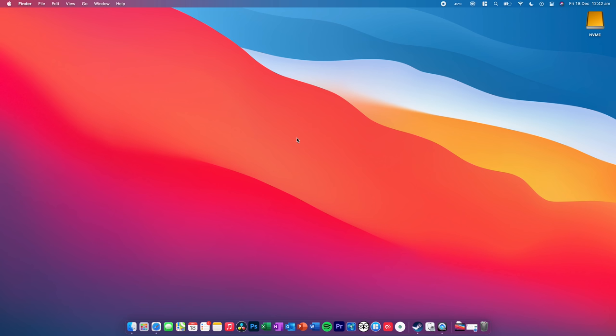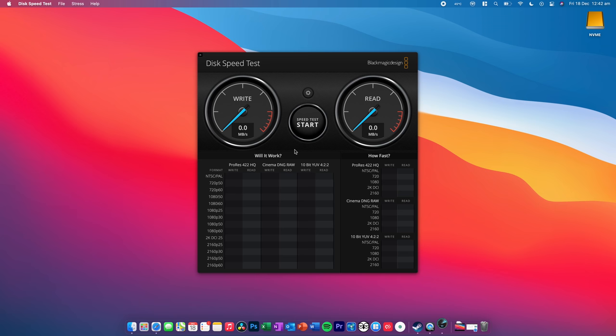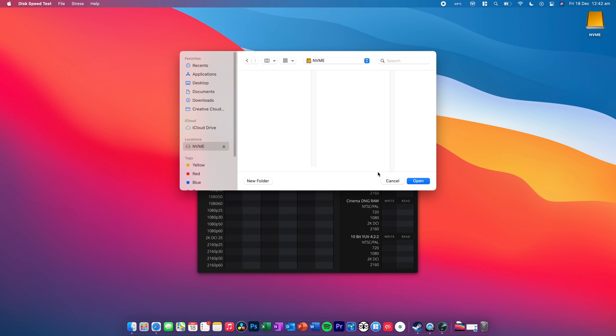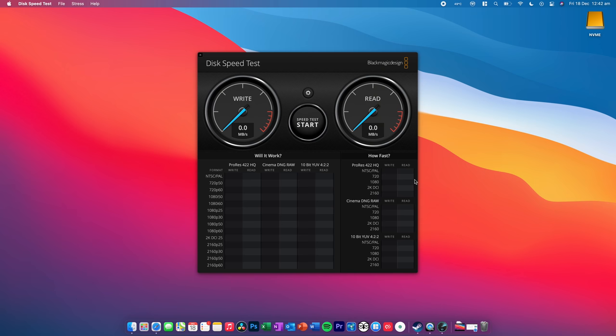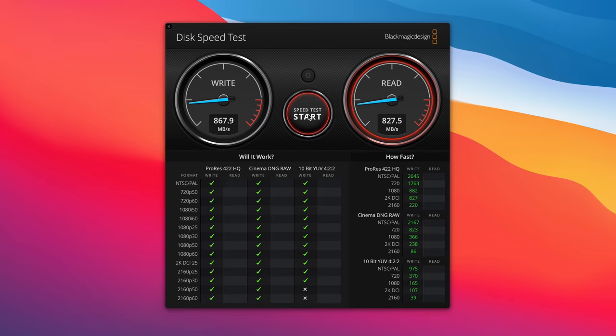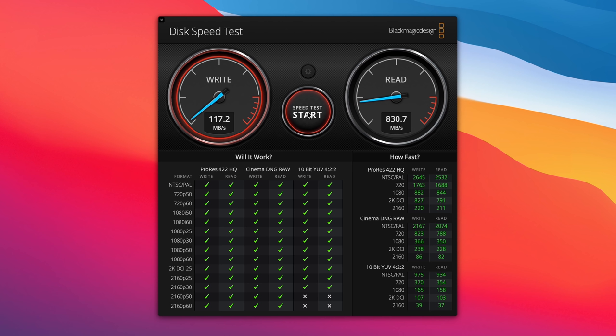Now, let's do a quick Blackmagic disk speed test, so you can see how quick this particular drive is. Now, as I mentioned before, it is quite speedy, so let's see what speeds we can hit. So, as you can see there, around 850 to 860 megabytes per second, which is very, very quick.